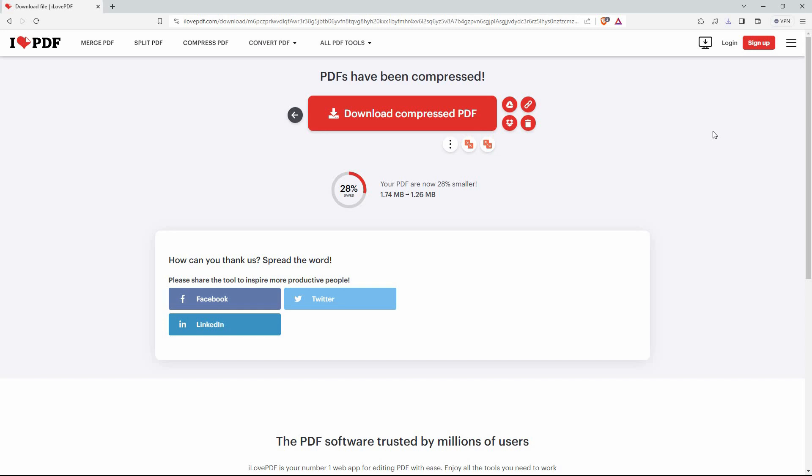And that is how to compress PDF file size. Thank you for watching. If this video was helpful, please leave a like and subscribe to my channel for more videos like this, and click on that notification bell to never miss an update.